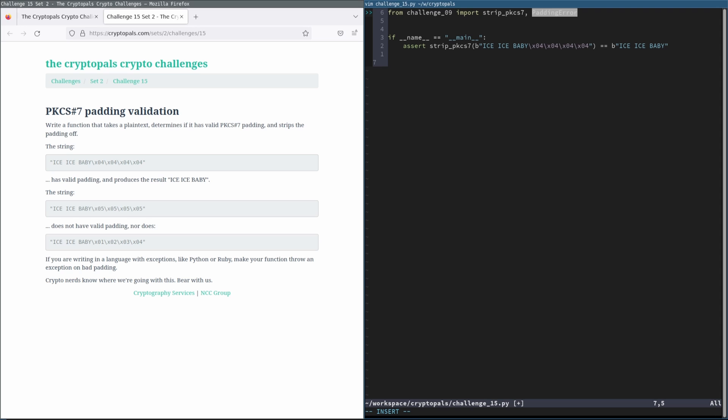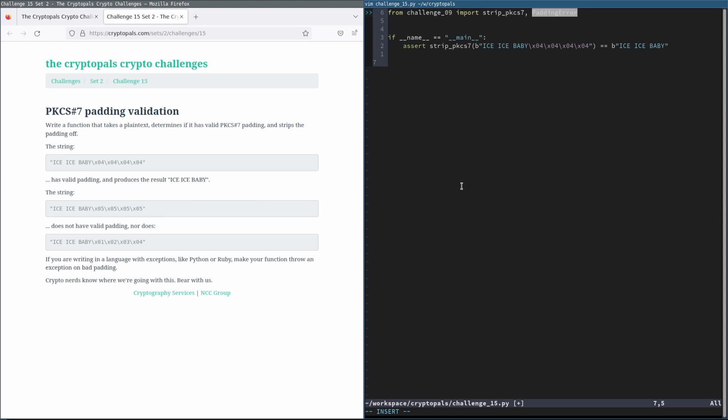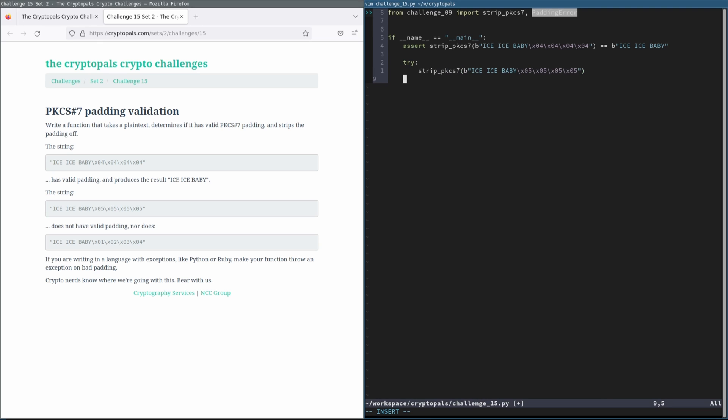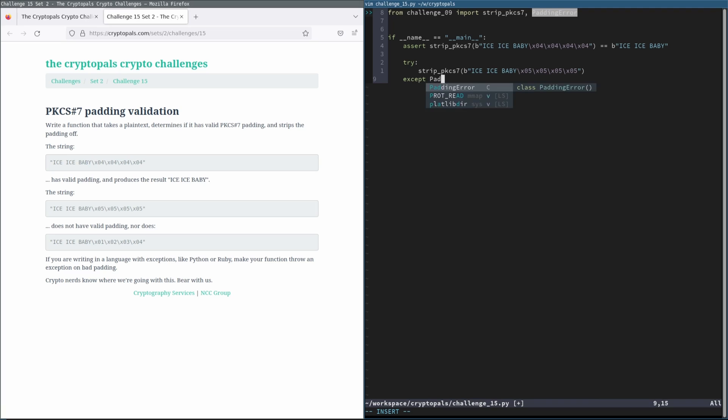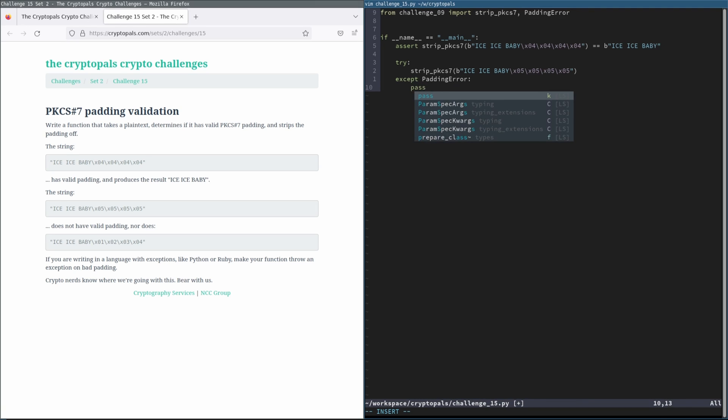It has valid padding and produces the result I-size-baby. Try Strip PKCS7 on that byte string. And if we get a padding error, that's expected. So we will just pass in that case.